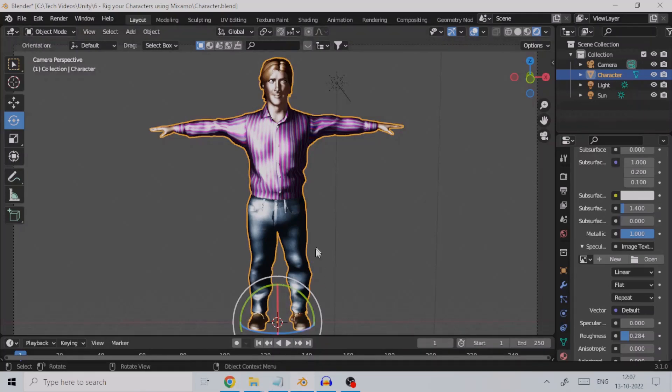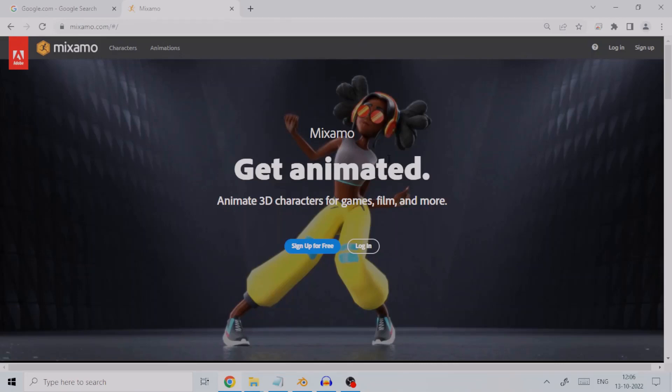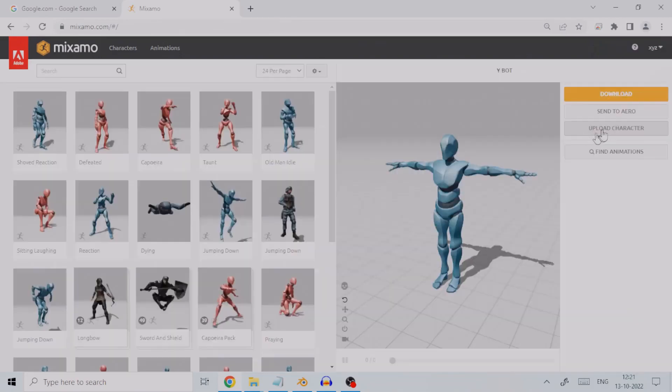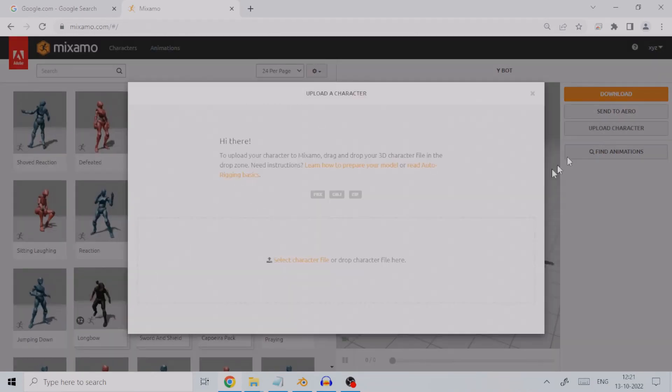We will see how we can rig it on the Mixamo site. Visit mixamo.com - you need to sign up if you haven't already. Log into the site using your credentials and click on the Upload Character button.